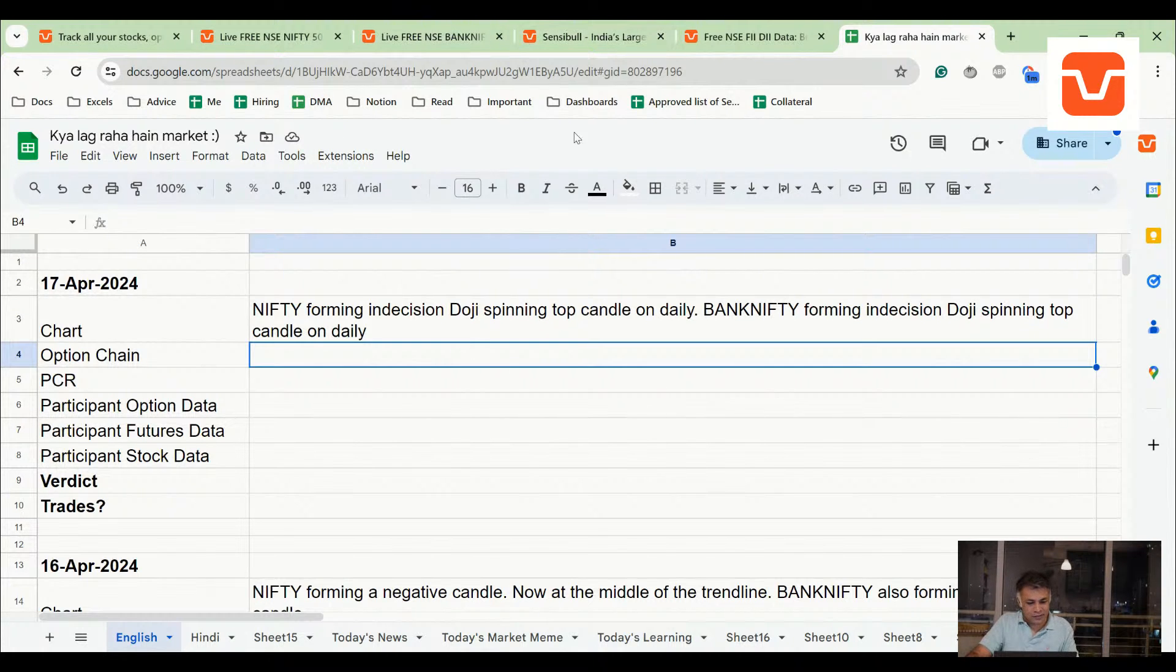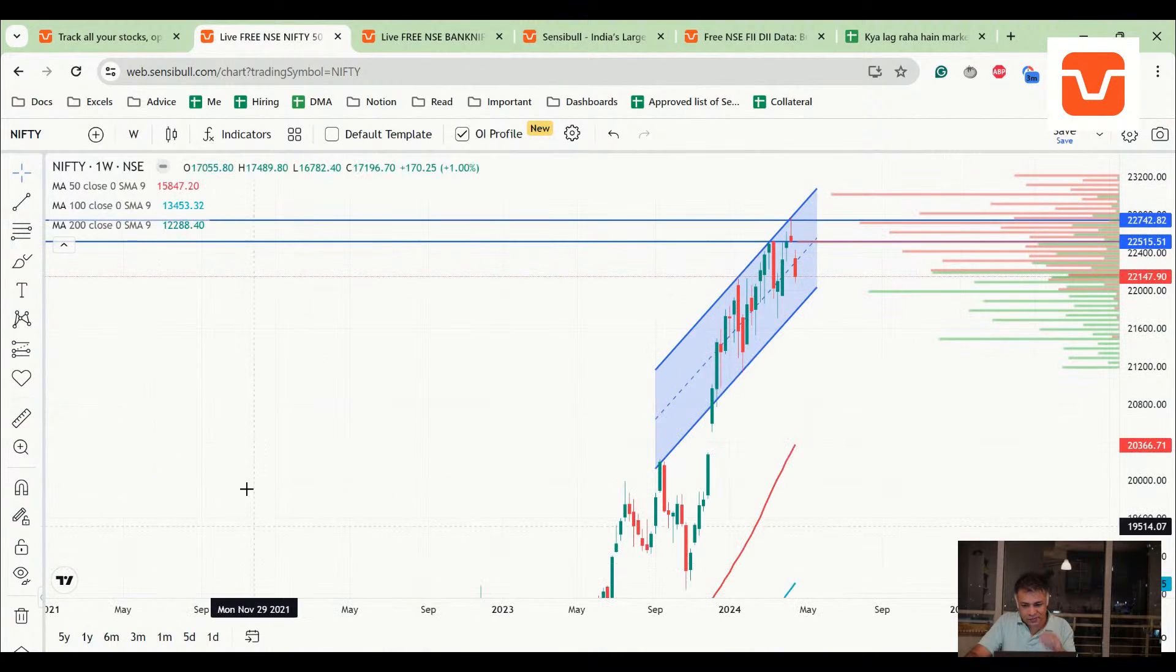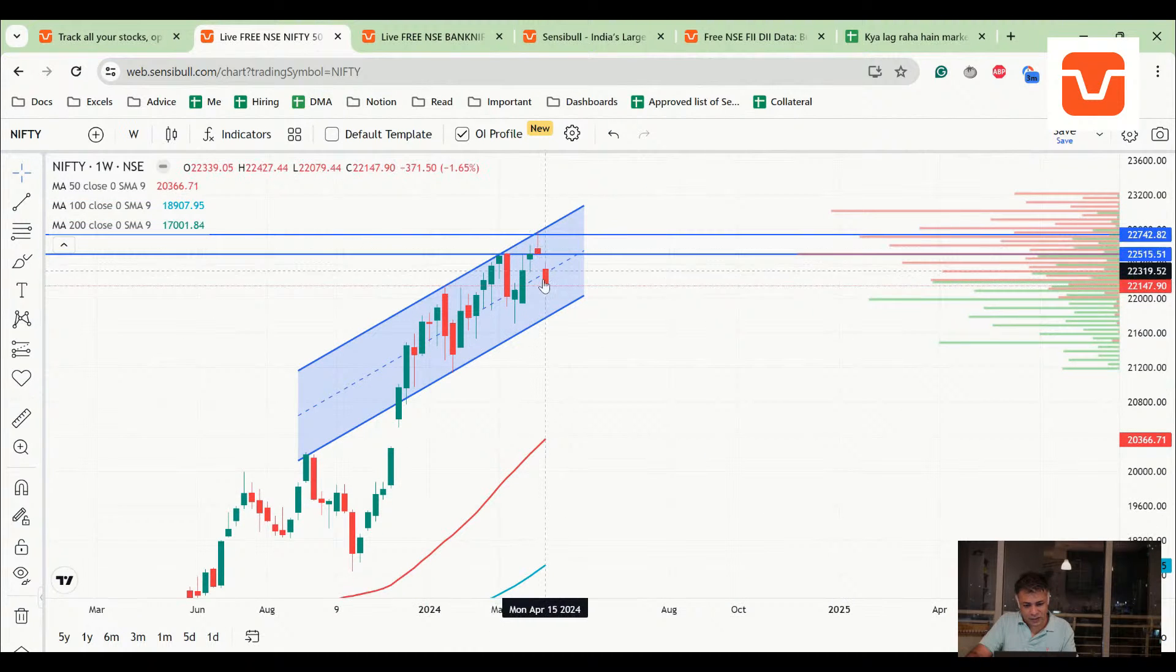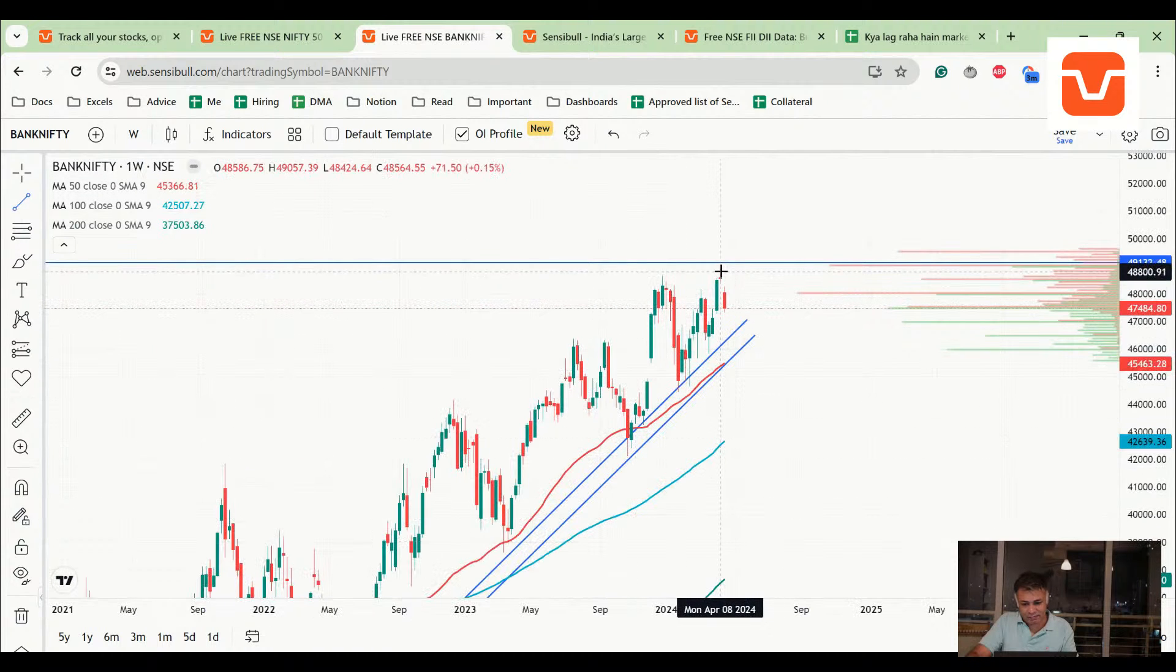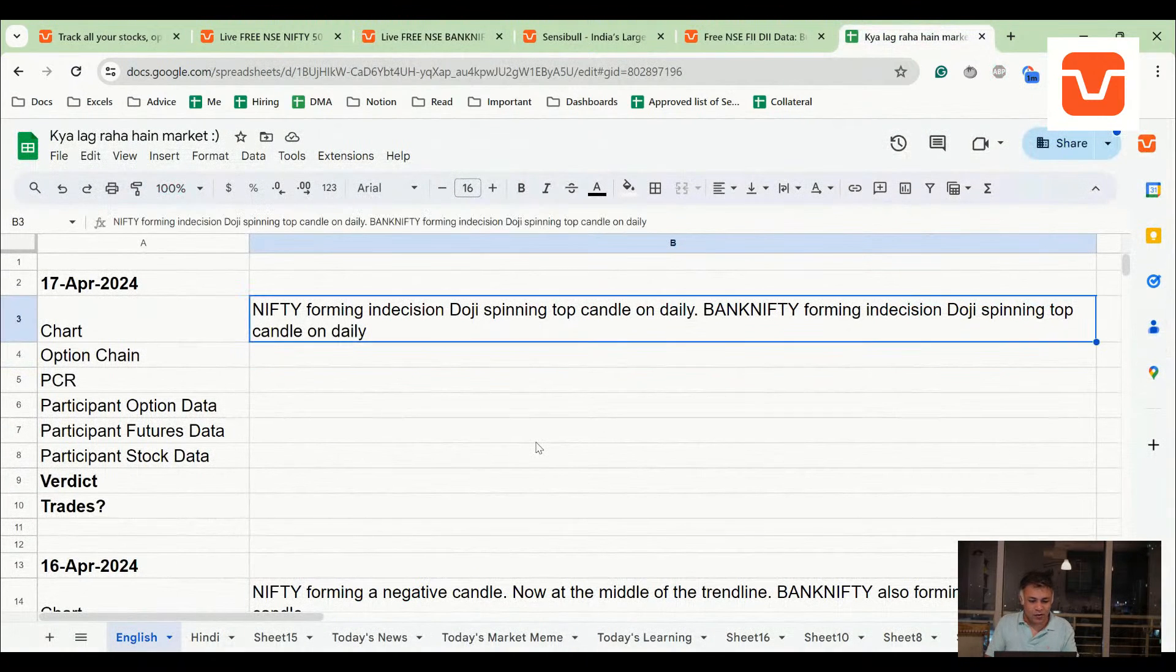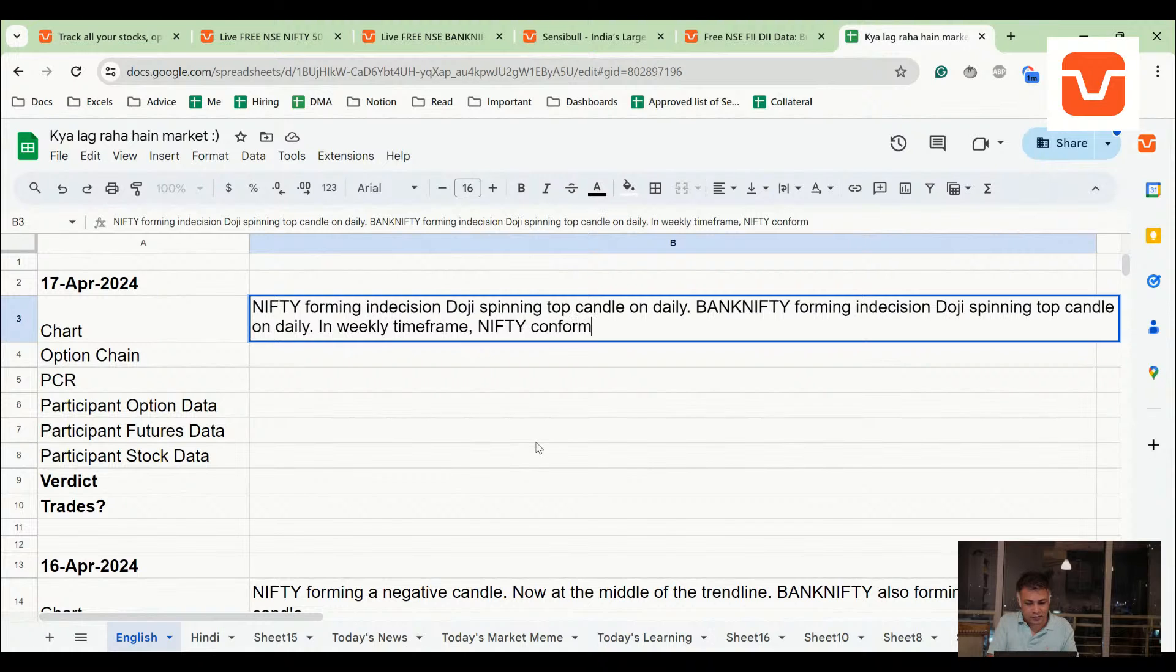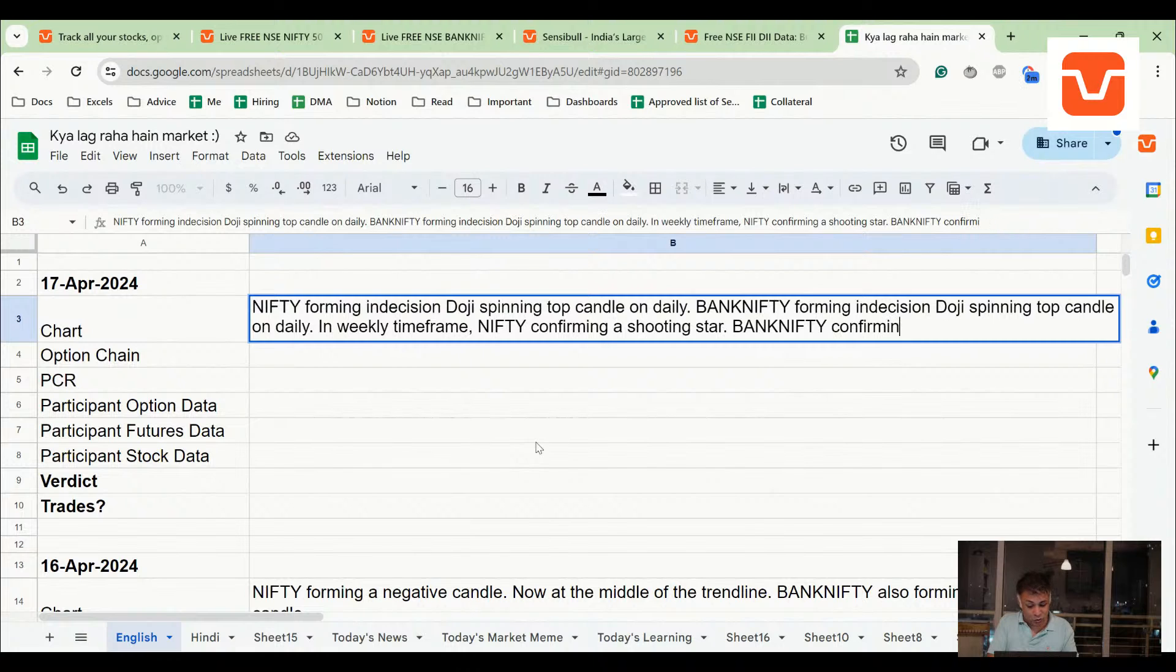So that's one. Now because tomorrow is almost - let's just see what this week is looking like, right? Oh, this is actually pretty bad because there's a shooting star last week and there is a confirmation of the shooting star on NIFTY. Again, gravestone doji and a confirmation of the gravestone doji. So on weekly timeframe, NIFTY confirming shooting star, Bank NIFTY confirming gravestone doji.